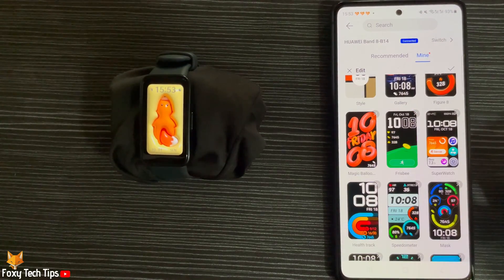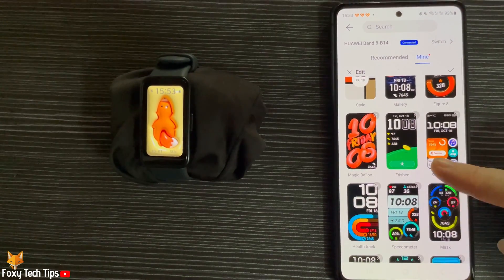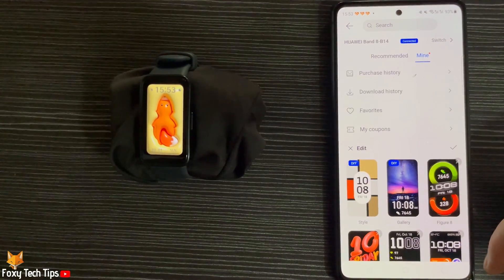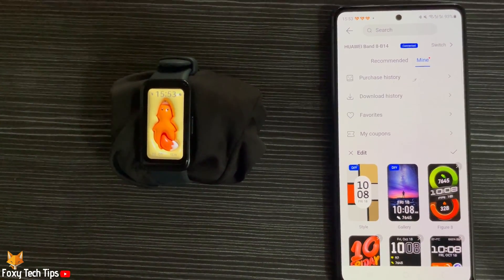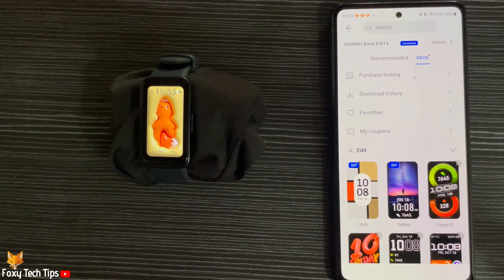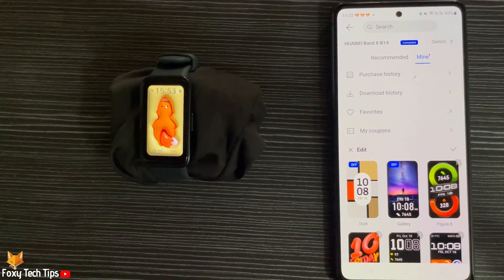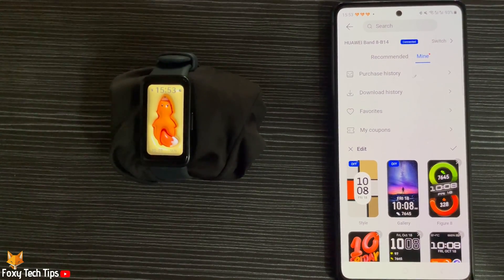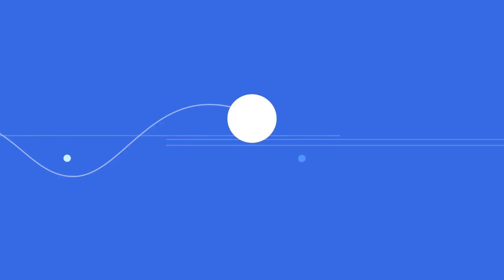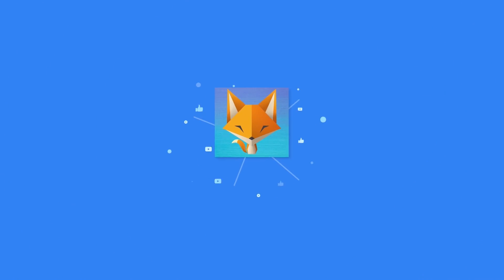And that draws an end to this tutorial. Please like the video if you found it helpful and subscribe to Foxy Tech Tips for more Huawei Band tips and tricks. See you next time.